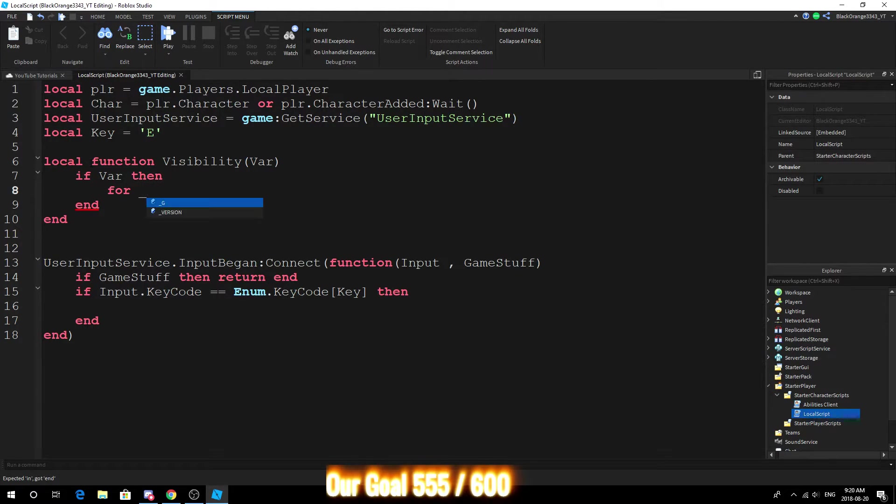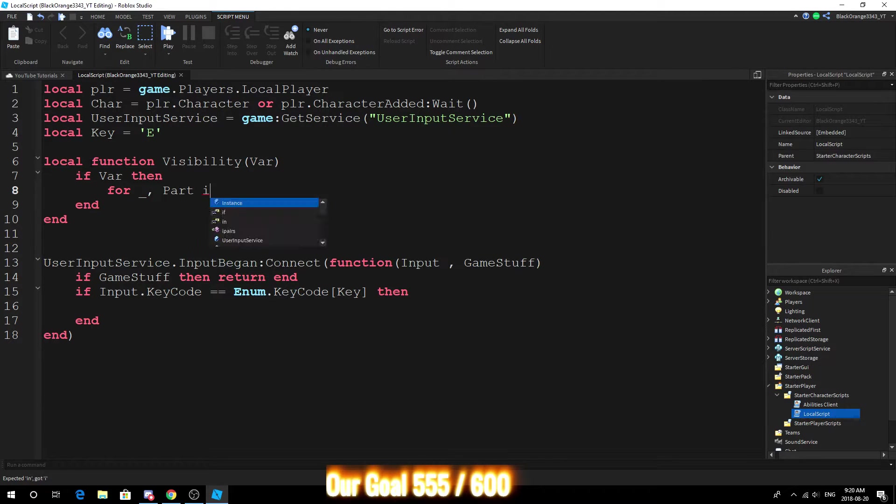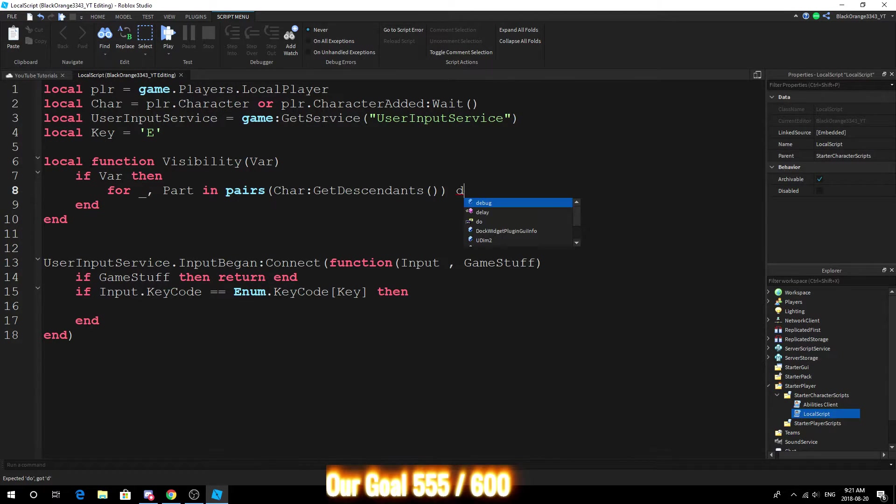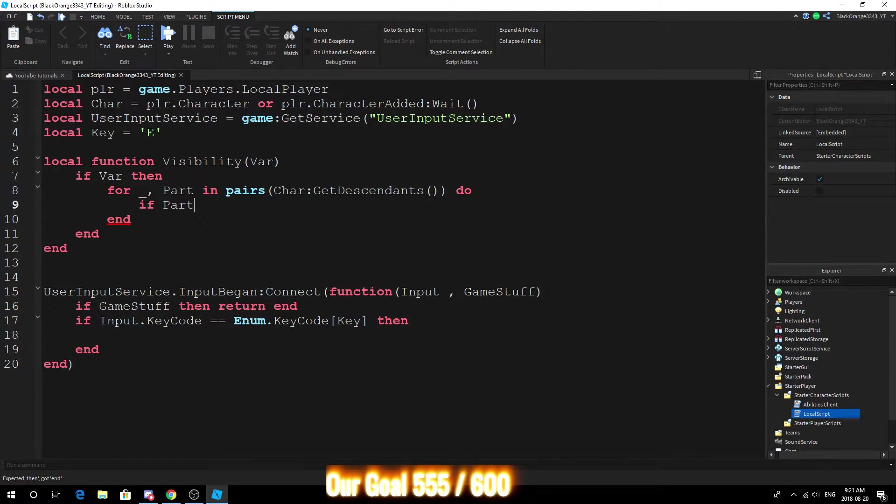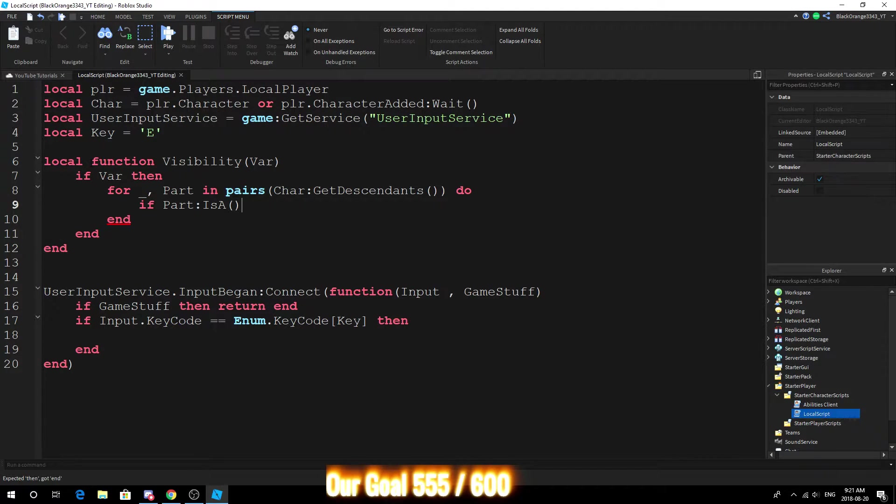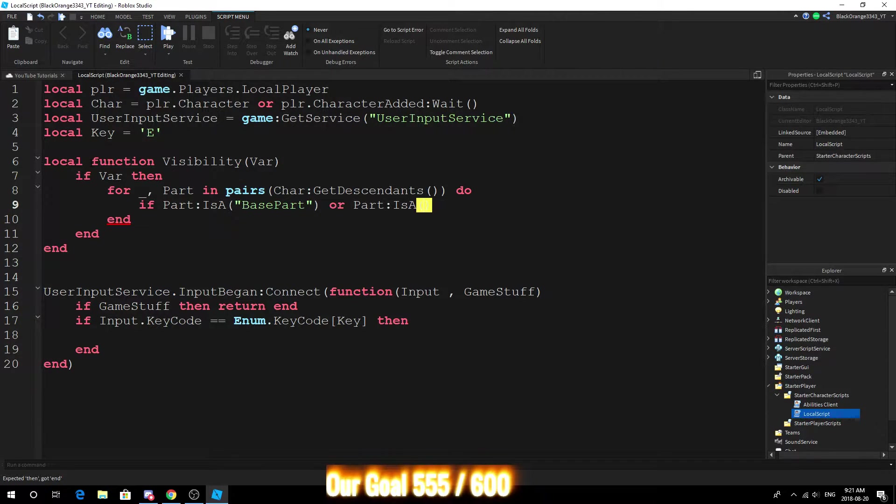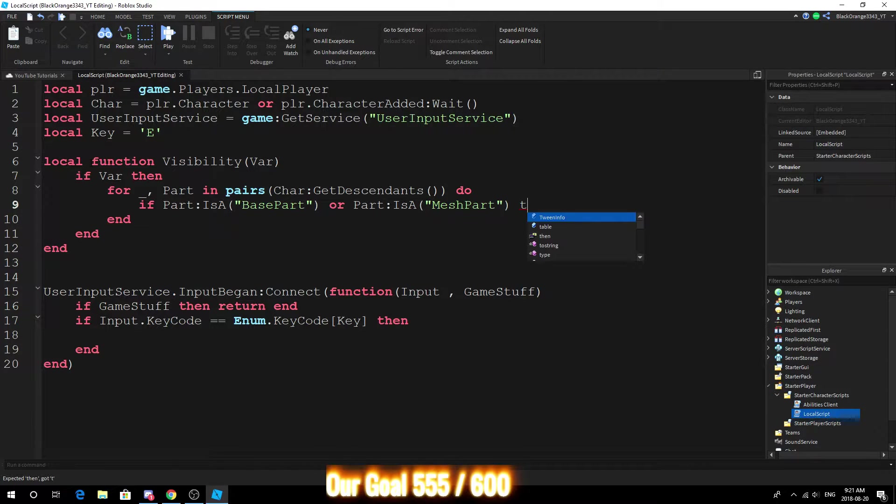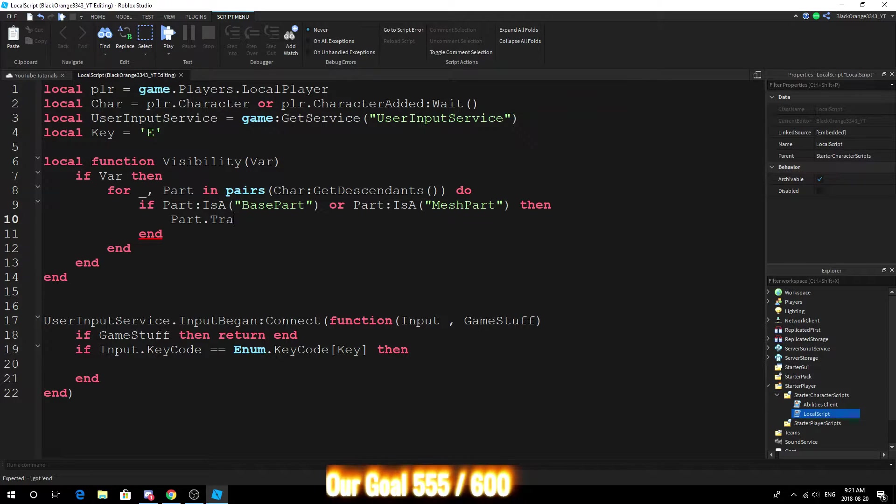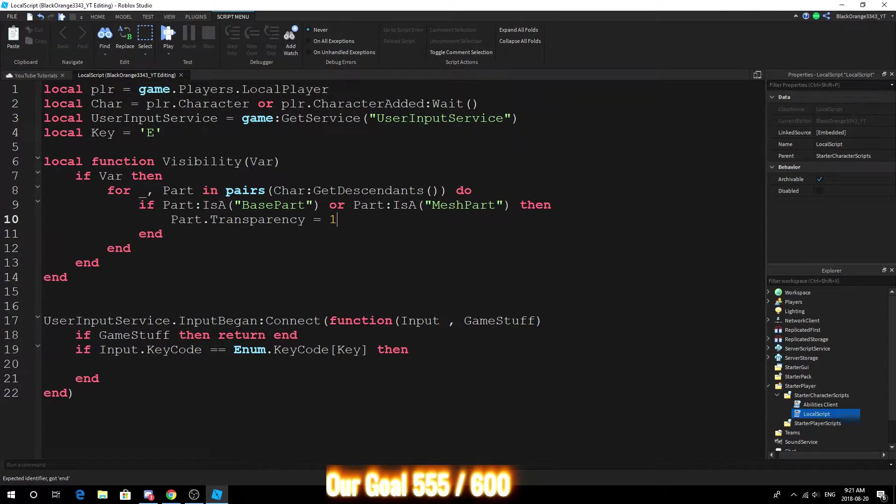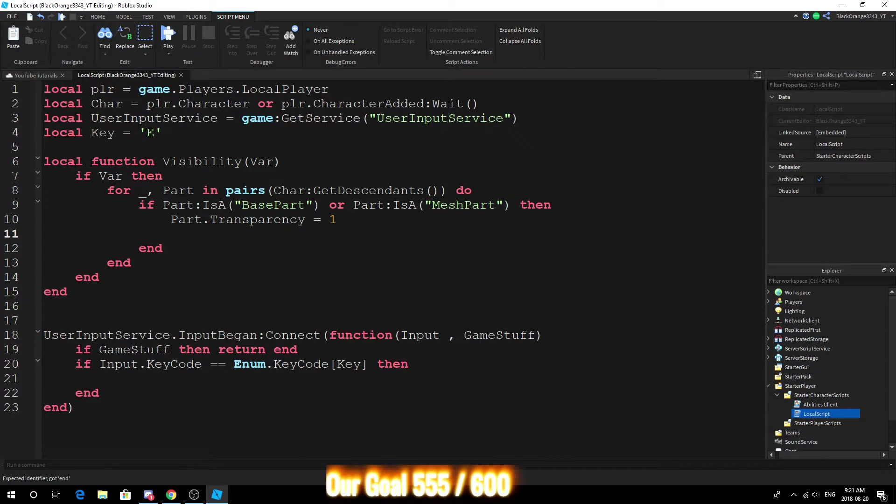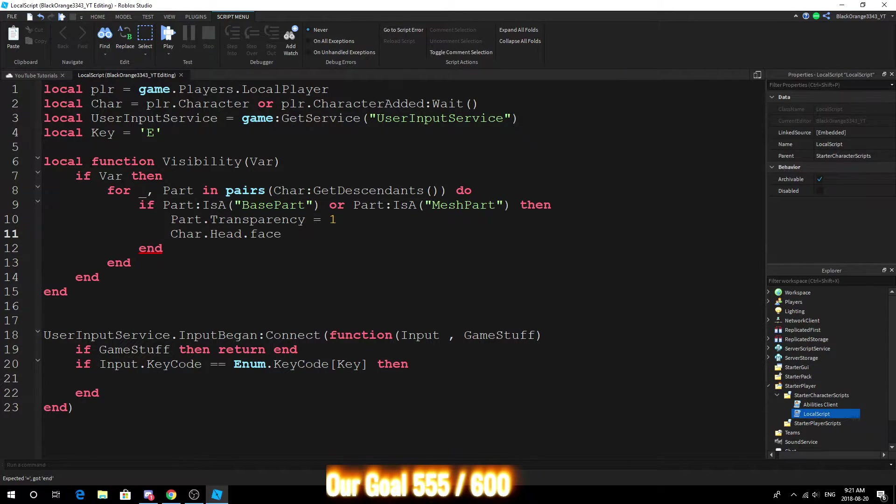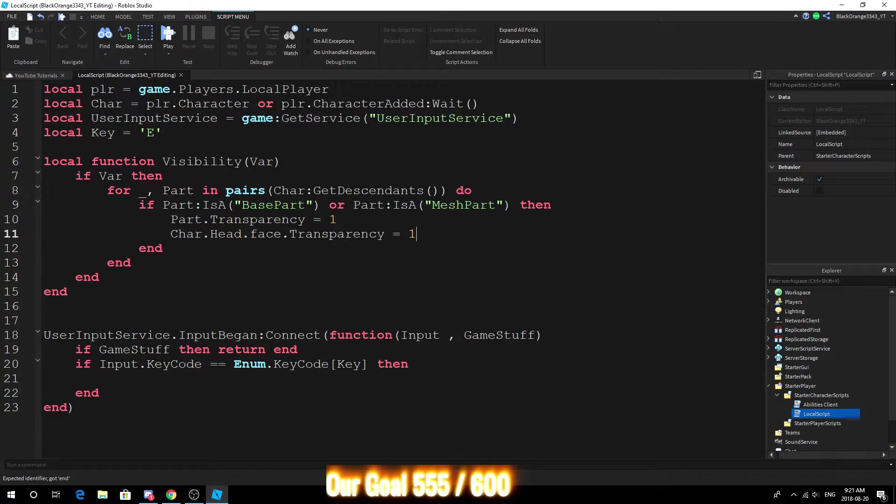For part in pairs character get descendants do, if part is a base part or part is a mesh part then part dot transparency equals one. Now this makes everything completely invisible. And then what we want to do is go ahead to the character, character dot head dot face dot transparency one.